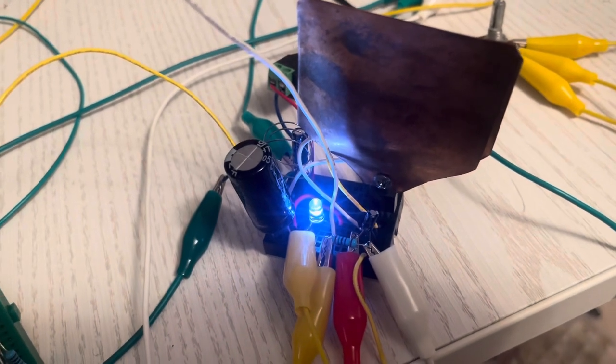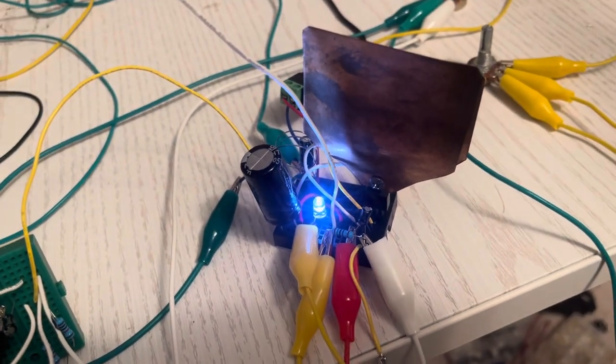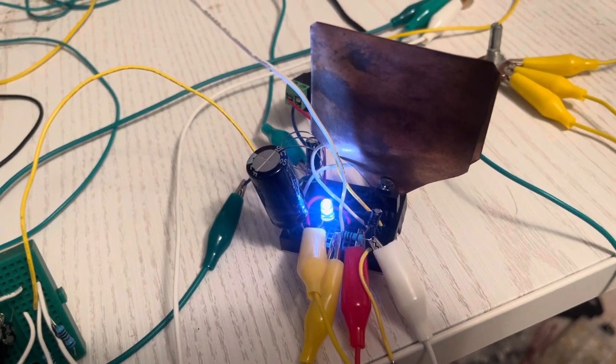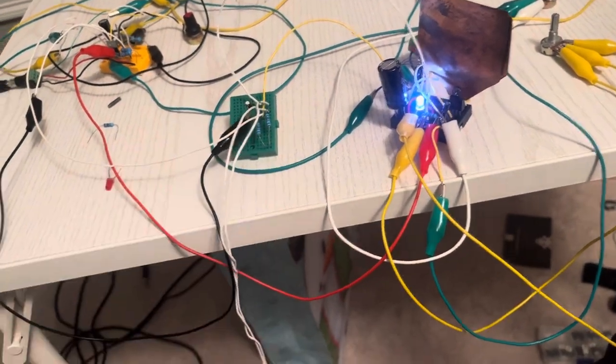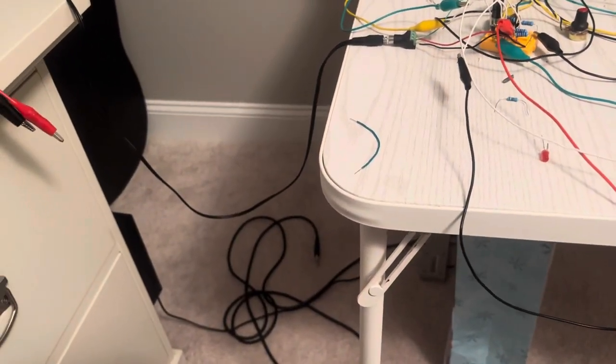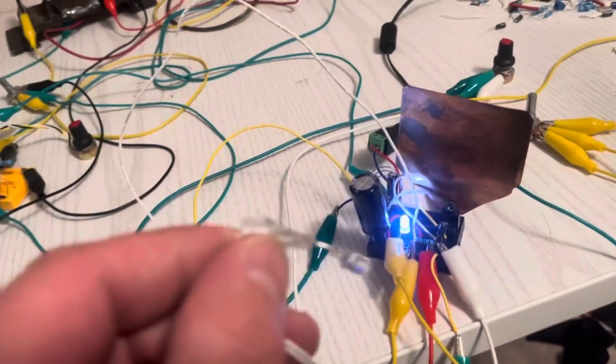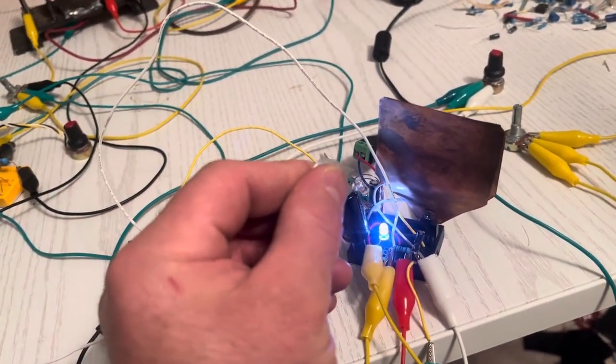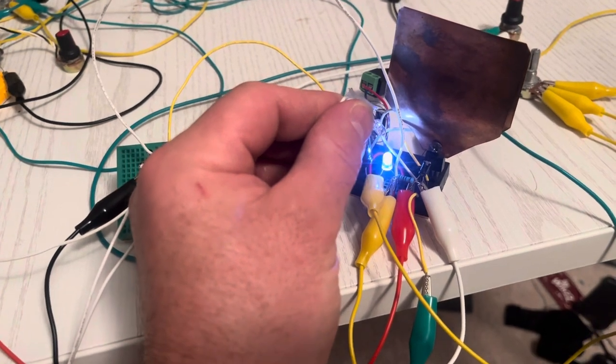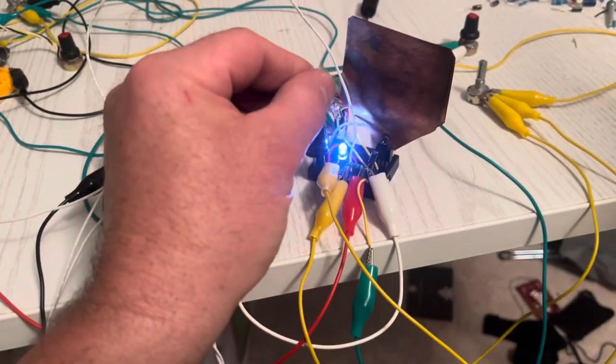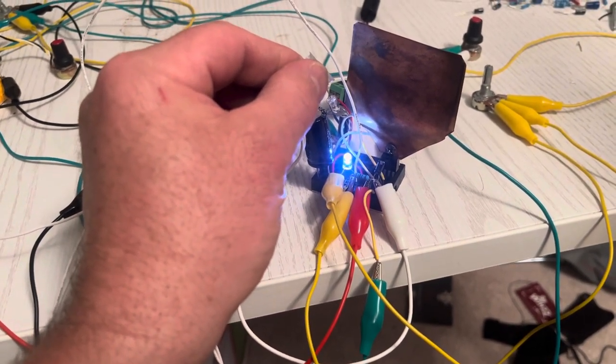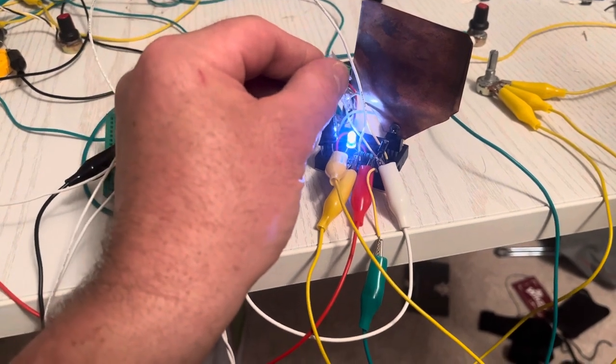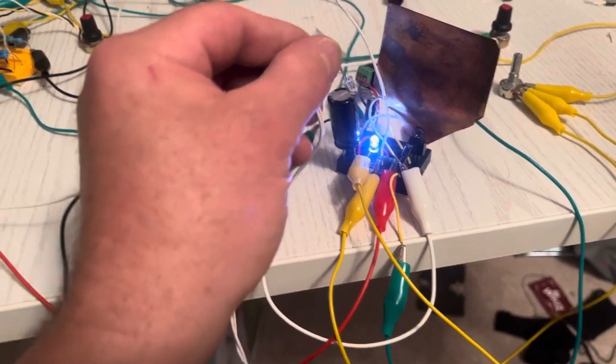So when I play something on the computer, that light will flutter, and then I can put this photodiode up to it, and I should be able to hear what's going on. So let's try that. Okay. Oh yeah, look at that. That's pretty cool. Alright.